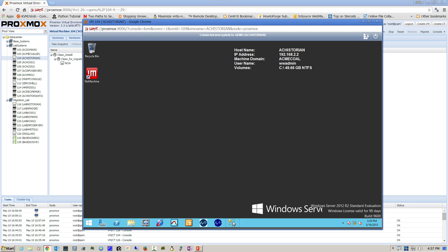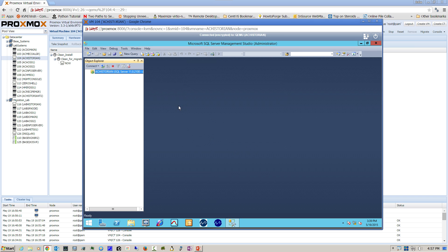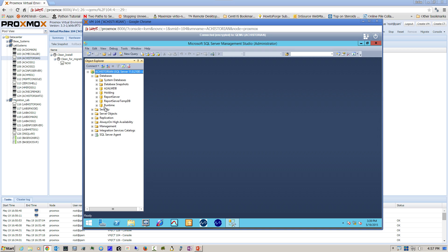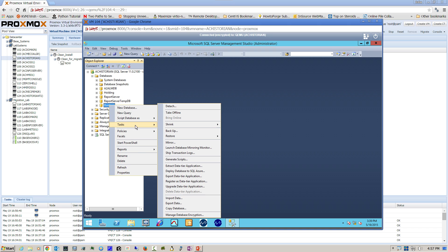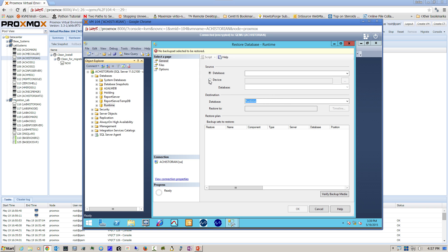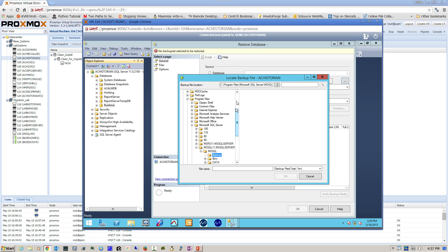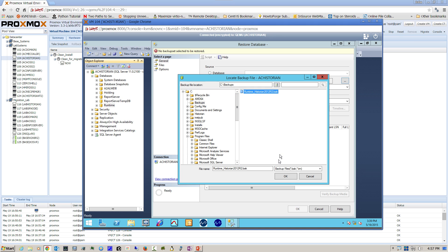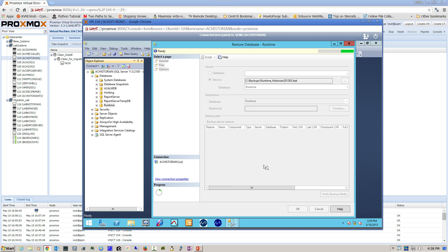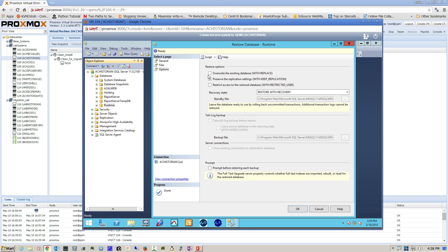Open SQL Server Management Studio and log into the database engine. Locate the runtime database, right-click on it, and we're going to restore a database. Restore it from a device, navigate to the backup directory, locate and select your file, navigate down to Options, check Overwrite the Existing Database, and click OK.